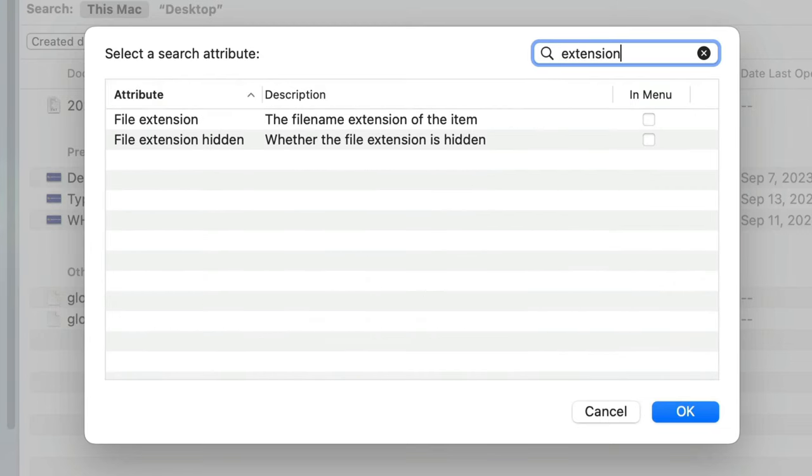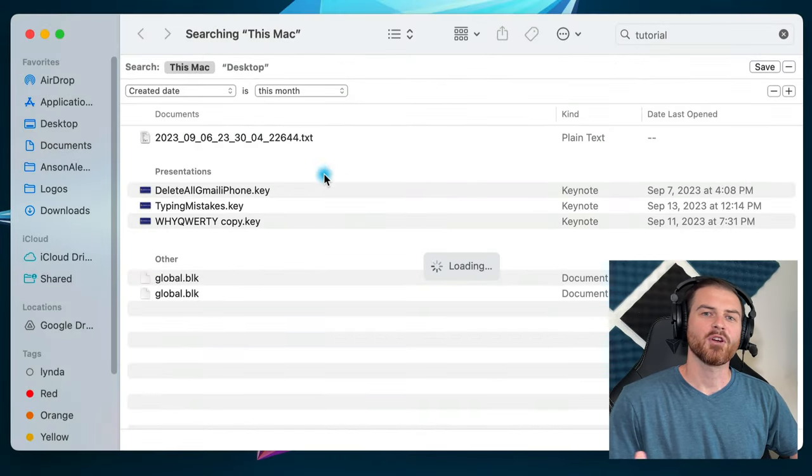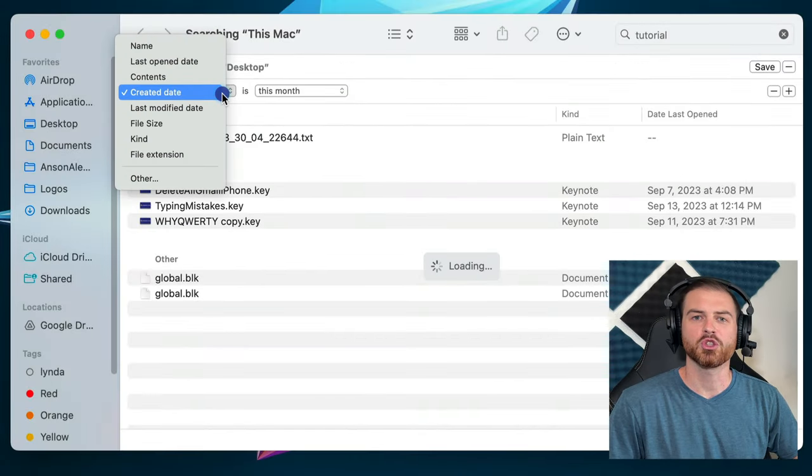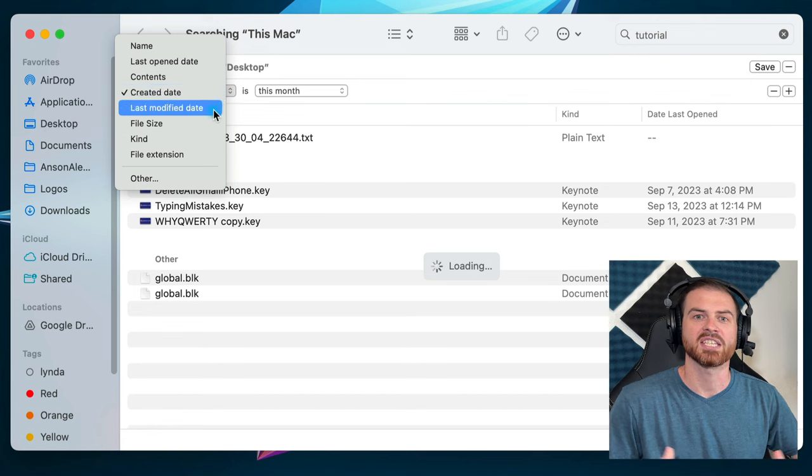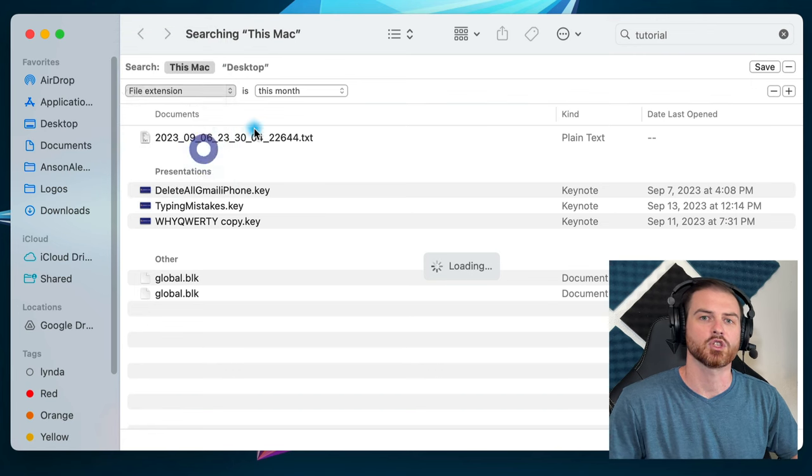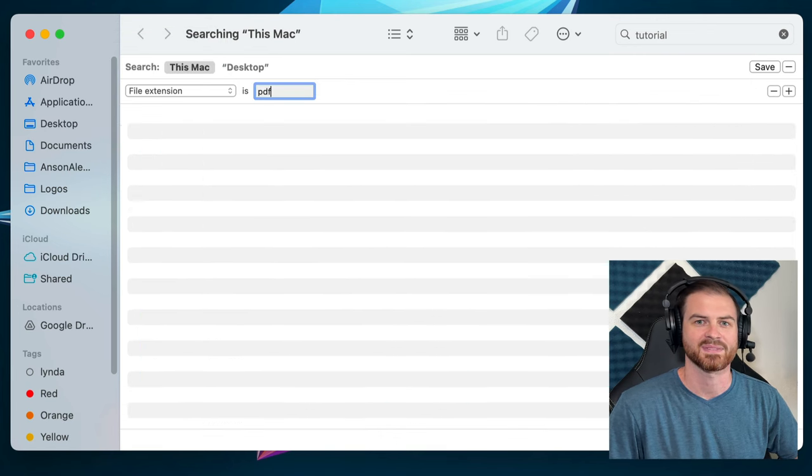Another useful one to add is File Extension, so we can easily search for files of only a specific file type. So back in our Finder search results, we can choose File Extension and then type PDF to search for only PDF documents.